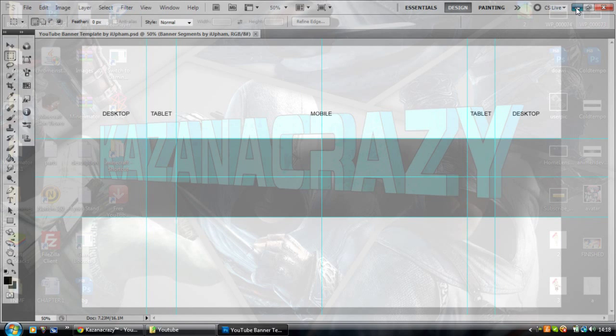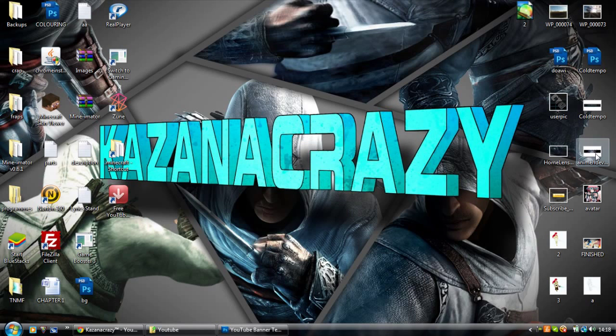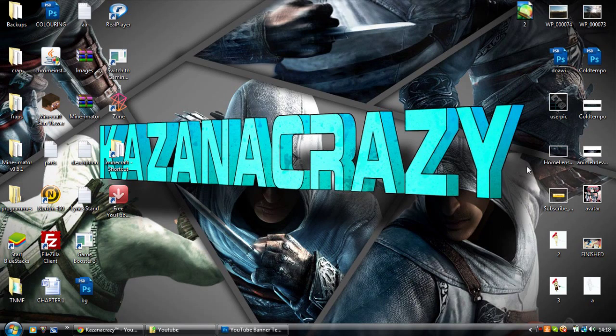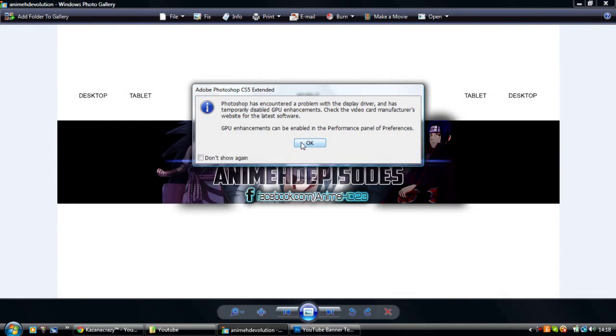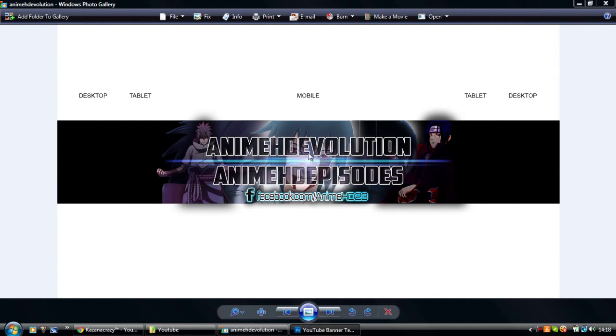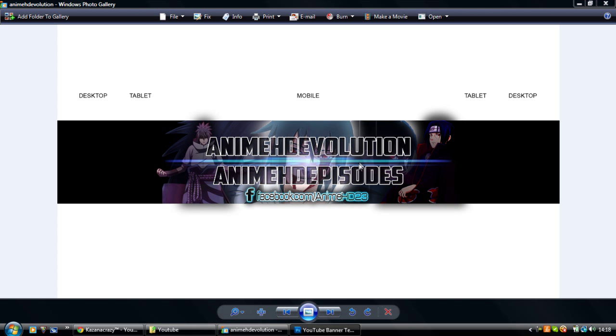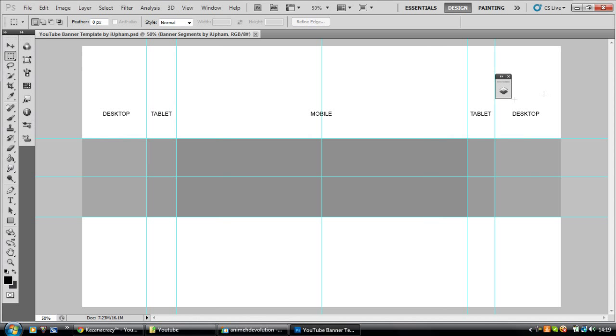So what I've done for one of my friends here, if this just loads up quickly, the guy wanted some anime involved in the background, so his two channels that he wanted to represent was Anime HD Evolution, Anime HD Episodes. The renders that he gave me of the people had a slight glow around the edge, so I decided that's just going to look good. I selected the outside of the character and then I put a white glow around him. But anyway, enough of me.